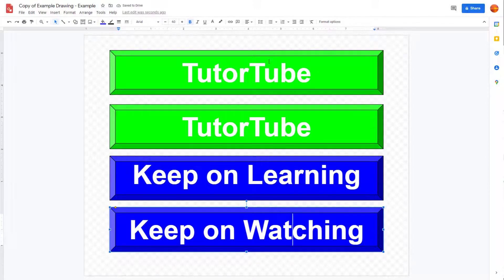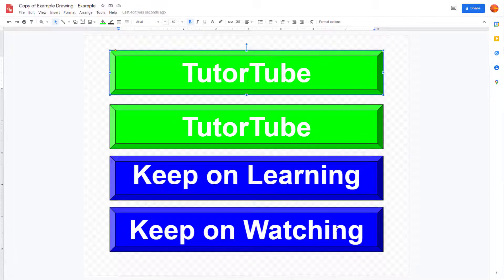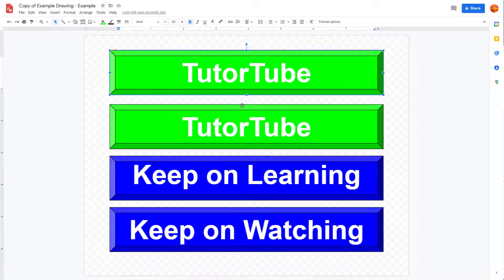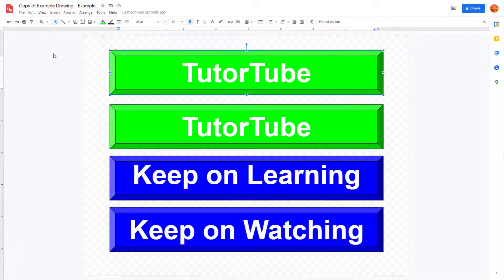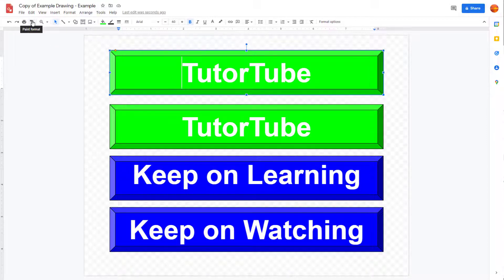But let's say you want to apply this style to all of it, then what you can do is you can use something called persistent paint format. And to do that, instead of just clicking it once, just double click this.